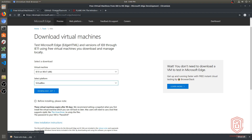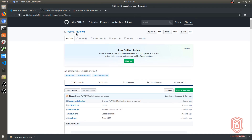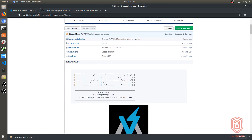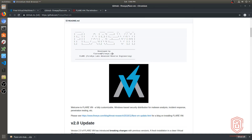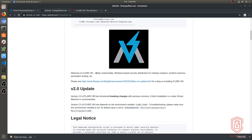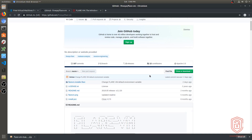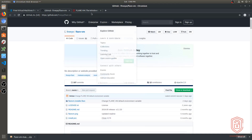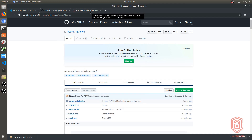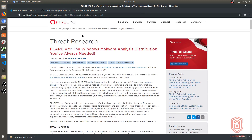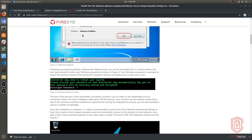Now let's talk about FLARE VM. Links will be in the description. FLARE VM is developed by FireEye — it's a fully customizable, Windows-based security distribution for malware analysis, incident response, and penetration testing, but primarily for malware analysis. You want to download the zip file or clone it and copy it onto your VM. I've already downloaded it to my desktop.